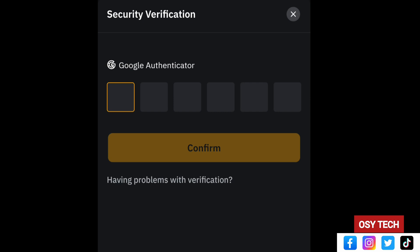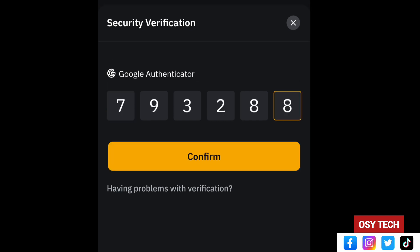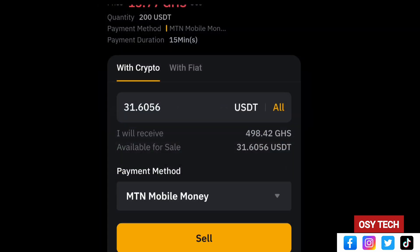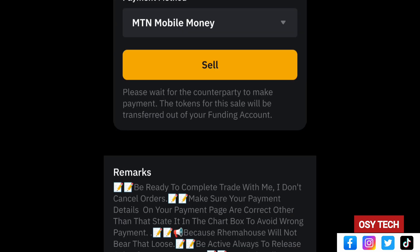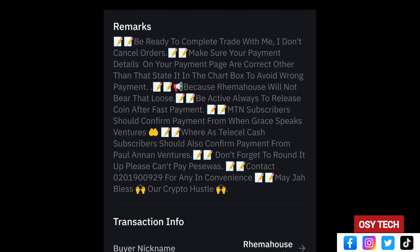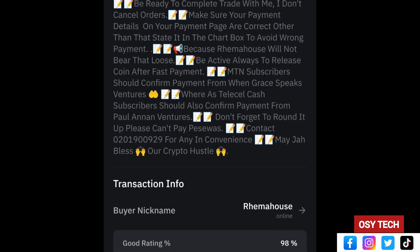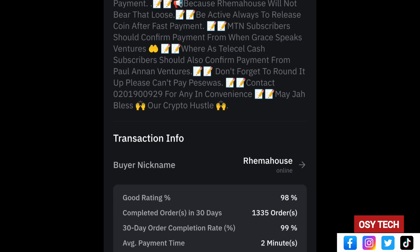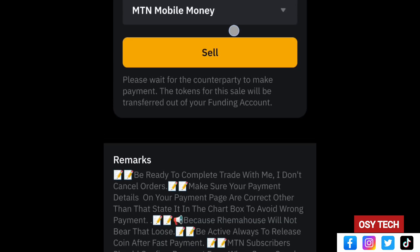Go to your Google Authenticator, copy the code, paste it in, and tap Confirm. Your payment method is now linked. Before tapping Sell, always read the seller's terms — for example: 'Be ready to complete the trade; I don't cancel orders; make sure your payment details are correct.' Read everything carefully to avoid wrong payments, then tap Sell.